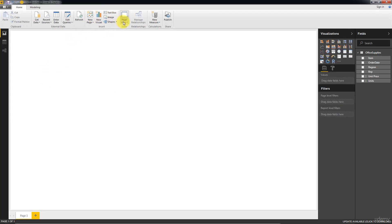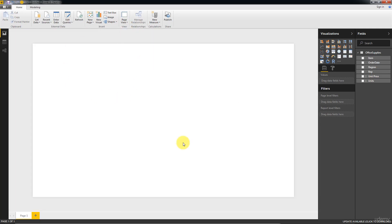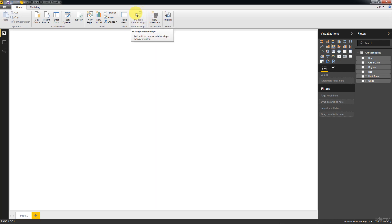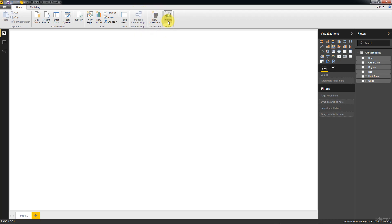Page View basically adjusts your page, how well it is fitted to your working space. I prefer to leave it at Fit to Page. Manage Relationships we'll talk about this further down in the course. It's about when you have several data sources. New Measure, New Column, we'll talk about this later as well. And Publish, again we'll talk about this later. So these are a bit more advanced features and we'll definitely cover them off further in the course.